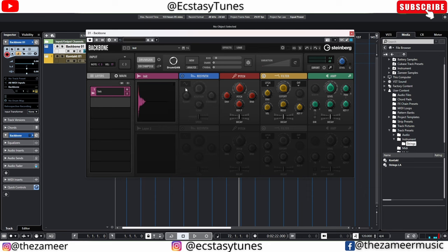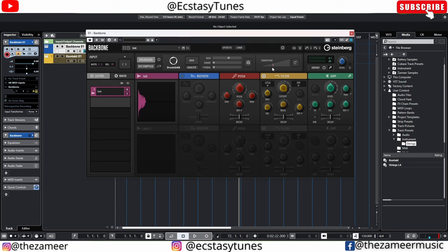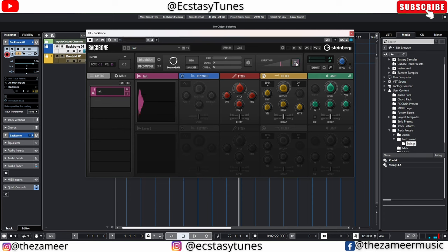And if I move this down, it's a different kind of kick. So you can create your own kick, snare, and cymbals. The best part is they have a lot of different kinds of sounds — you can go to this variation and increase them. Now you get a different kind of kick. You can adjust this, bring it to the right, and you can also generate a new variation.